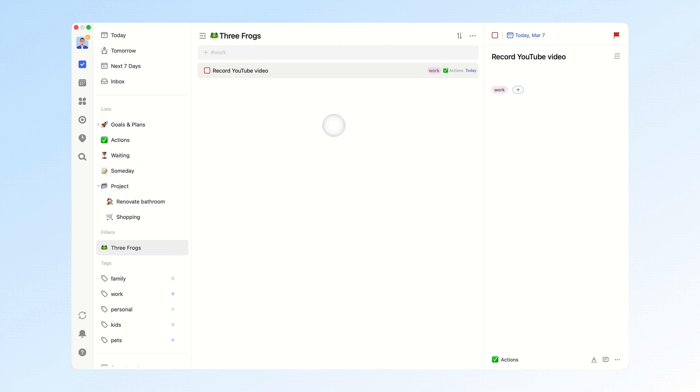Of course, if your job requires you to handle far more than three important tasks a day, you can adjust flexibly. Just filter tasks with today's date and the work tag without limiting the priority.